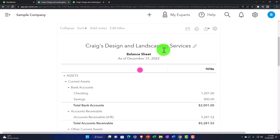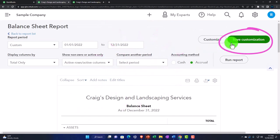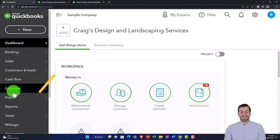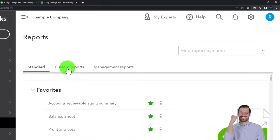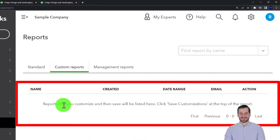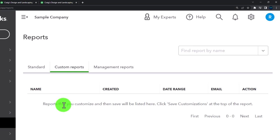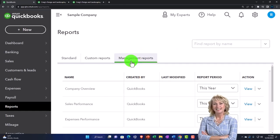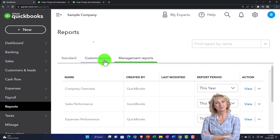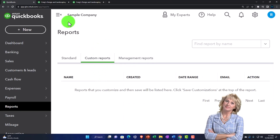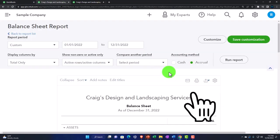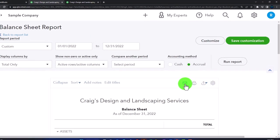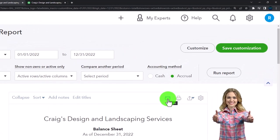One way we could do that is to create the reports and then memorize or save the customization, so that if I go into my report center on the left tab under reports and to the customized reports, I can have my list of reports. We could organize them, and then we might print out the reports one by one and email them to our clients. But oftentimes that means we're going to be sending them one at a time, and if we're sending a bundle of reports, that's probably not the best way to do it.